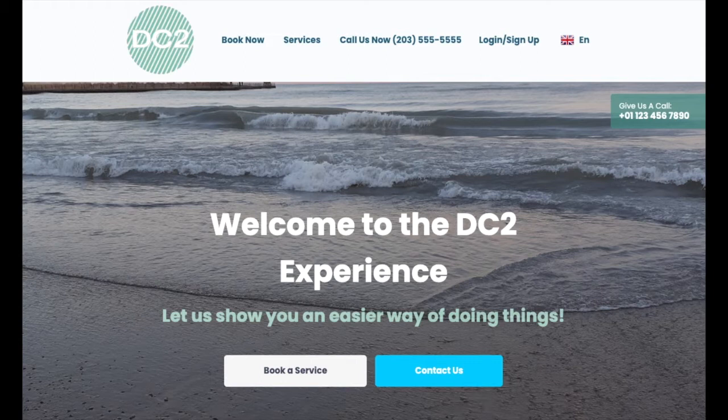If someone is interested in your services but has not yet booked a service, they can visit the login and signup page to create an account for themselves.